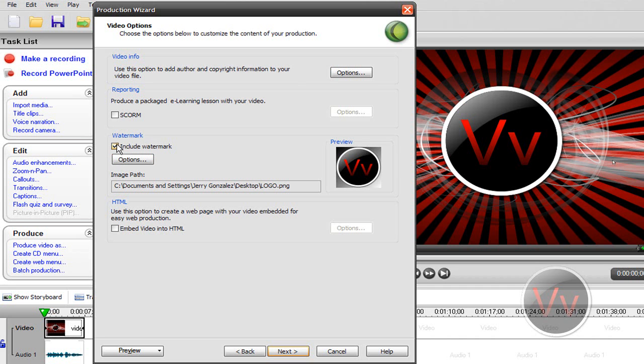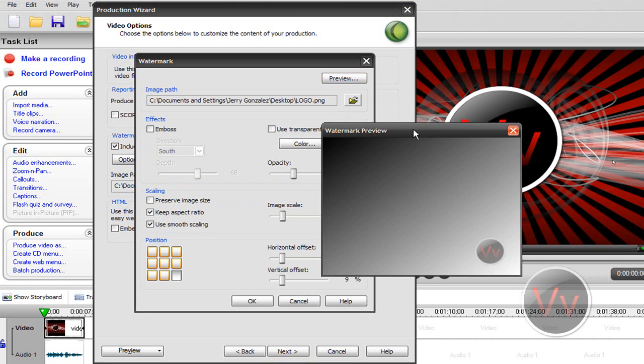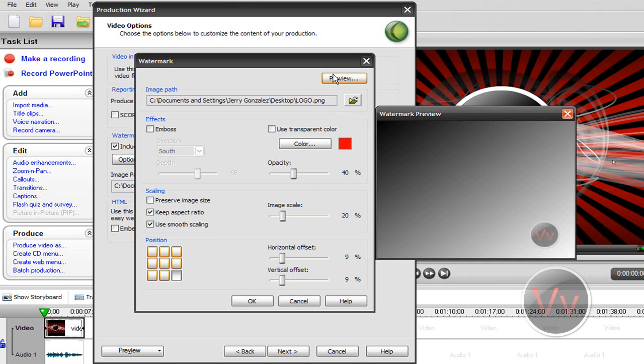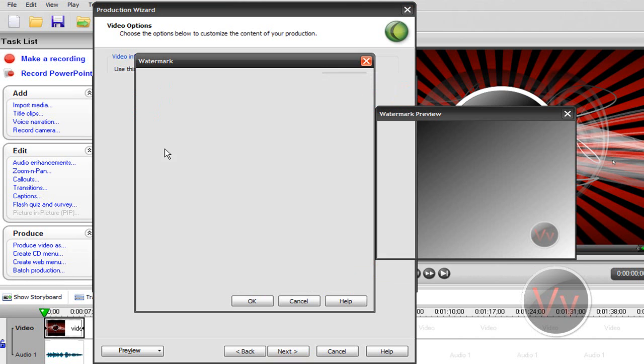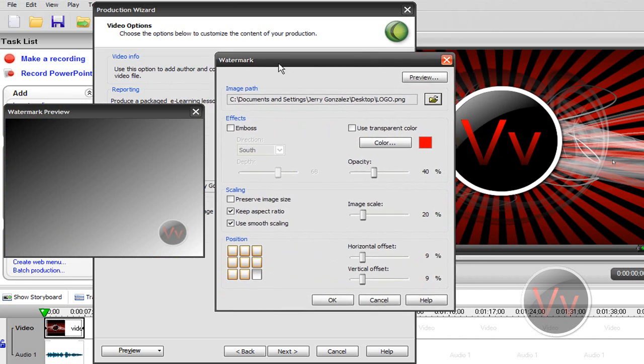This is the most important part right here: the watermark. So make sure you click on Include Watermark, go to Options. If you want to change all these settings here, if this right here isn't on, make sure you click Preview. Go to Browse and look for your logo. In my case, mine is on the desktop. That's that picture right there.